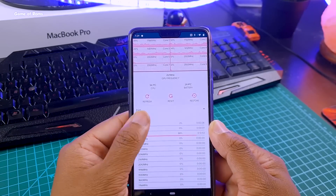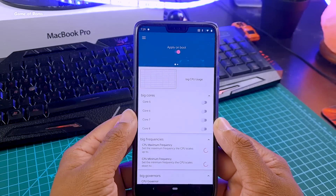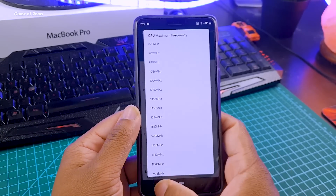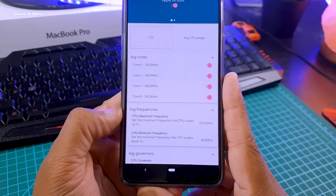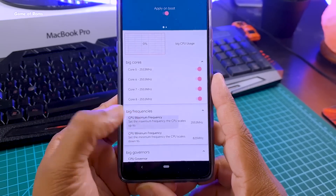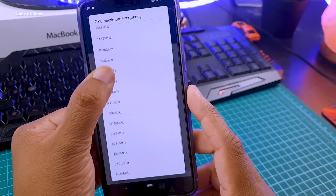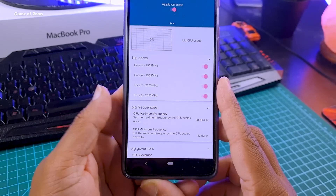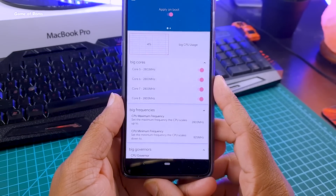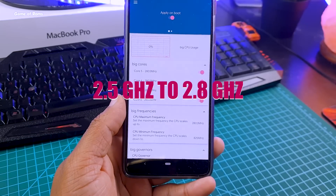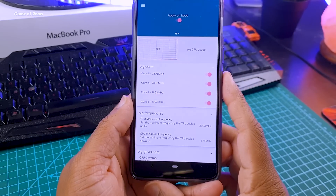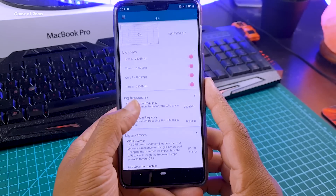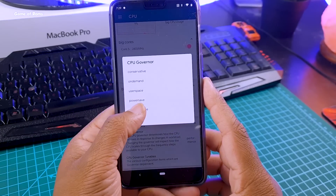Swipe right and go to CPU. In there you will find CPU maximum frequency. Now depending on your phone it will be set to different frequencies — for the OnePlus 6 it is set to 2.5 GHz. Just tap on that and select the maximum frequency you can find. Here I found 2.8 GHz, which means I am overclocking my CPU from 2.5 GHz to 2.8 GHz. Then you will find the CPU governor — tap on that and select Performance.